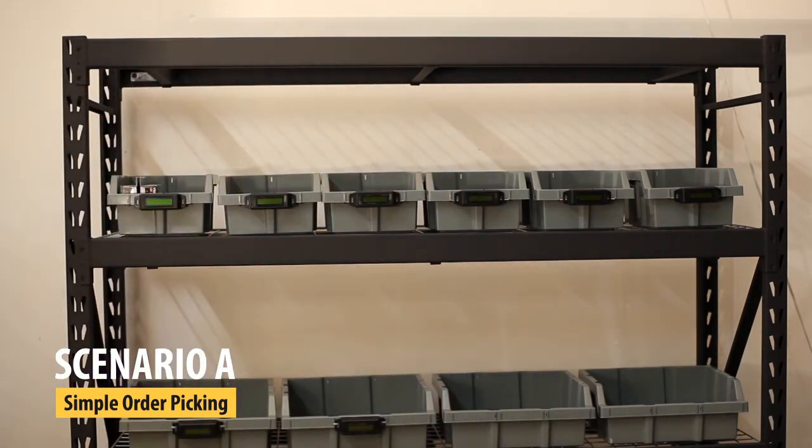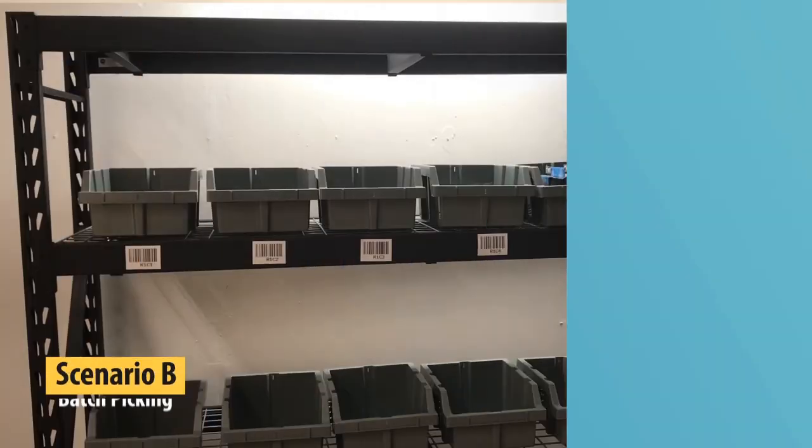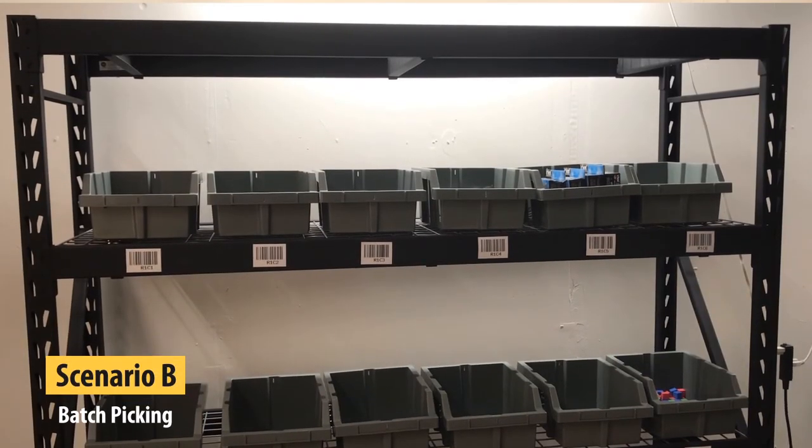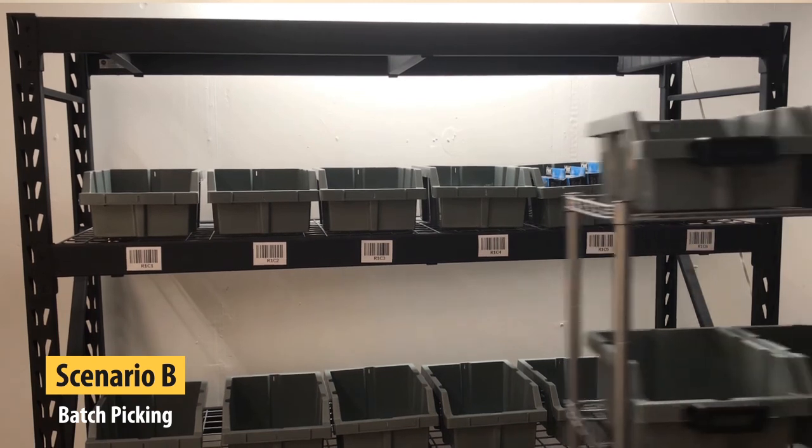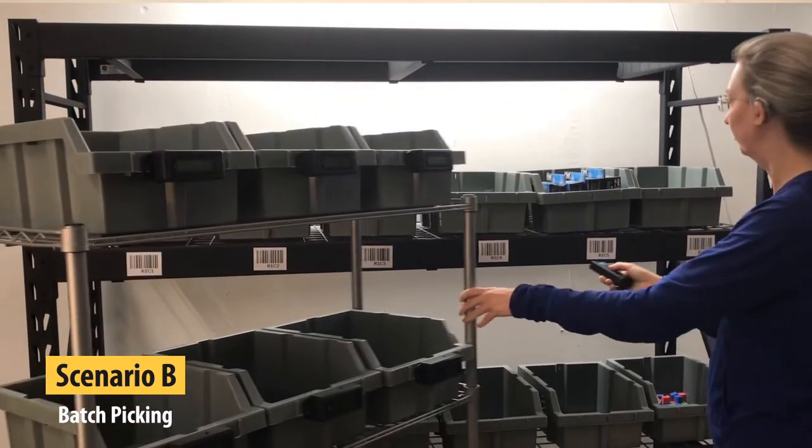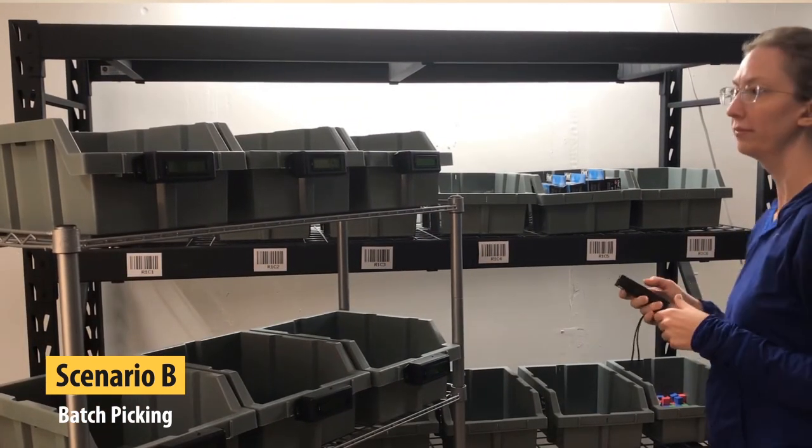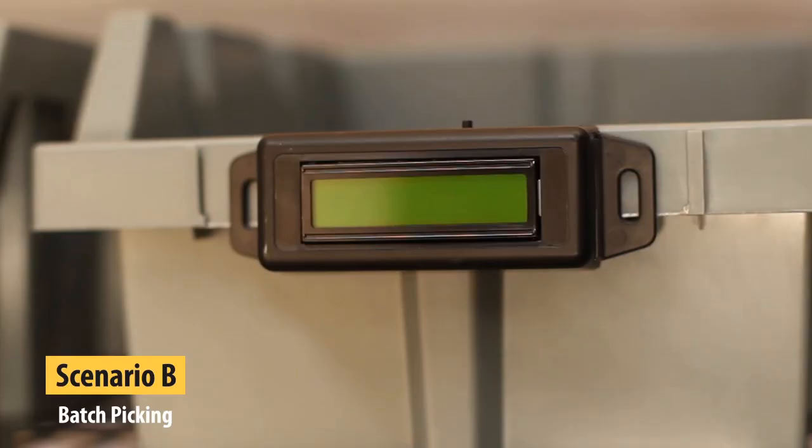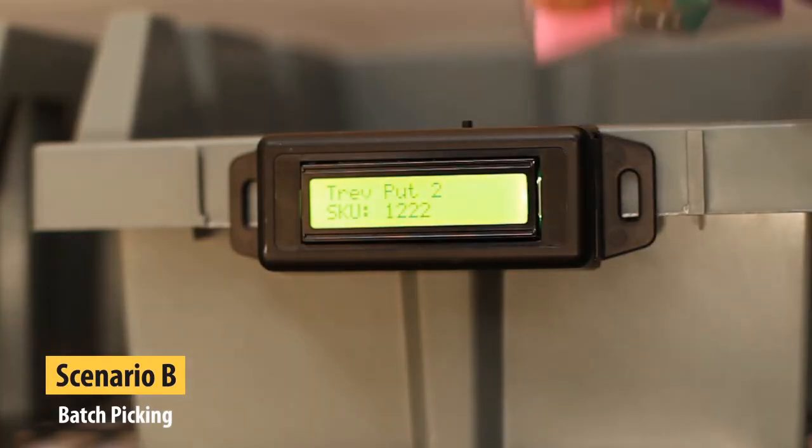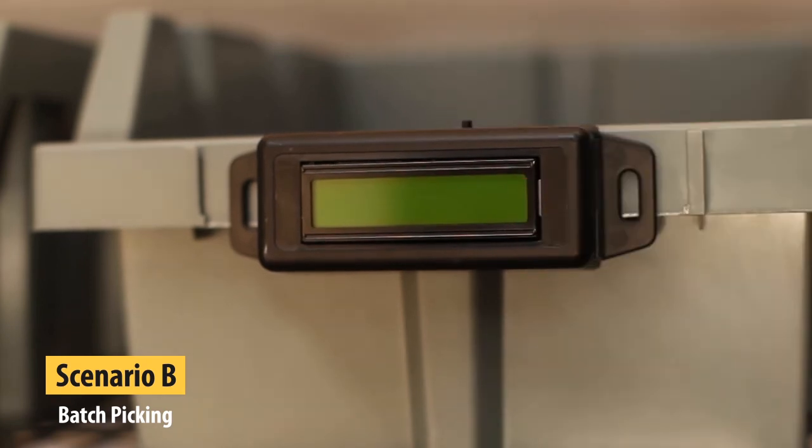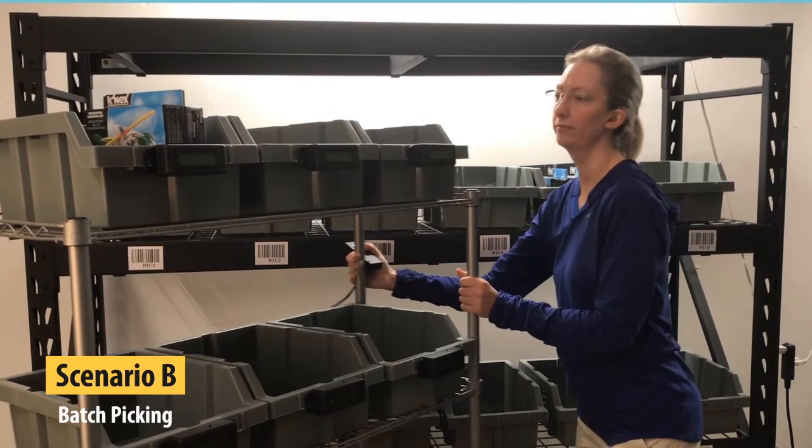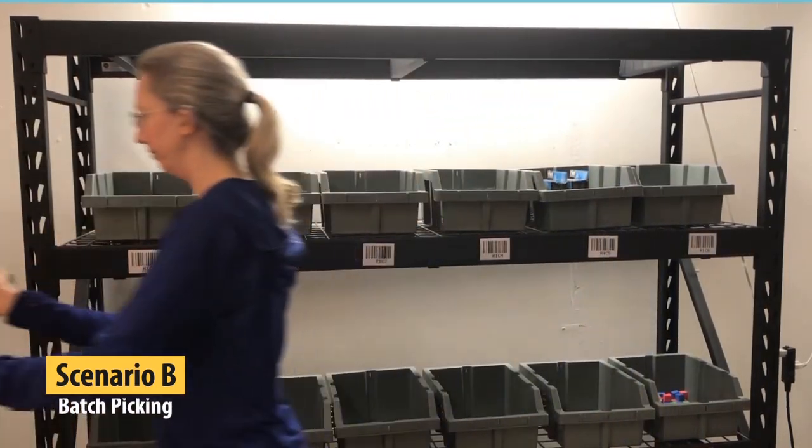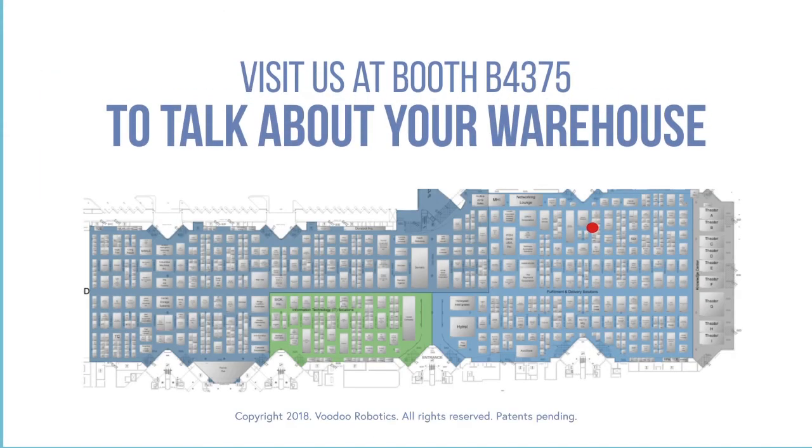With a large number of SKUs, you may not want to put a device at each location. In this scenario, a picker scans the barcode at an inventory location, which causes a light on a picking cart to light up. The light instructs her to pick a quantity and place it in a tote for that particular order. In this way, multiple orders can be picked at the same time on a single pass through the warehouse.